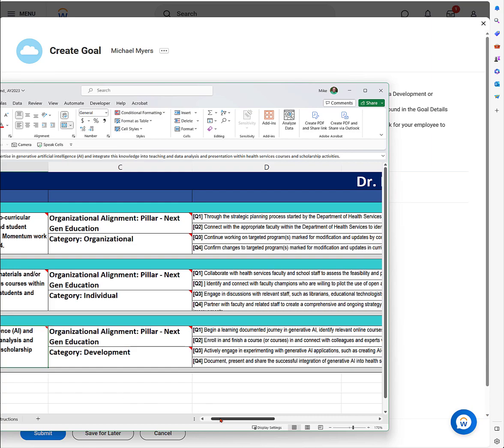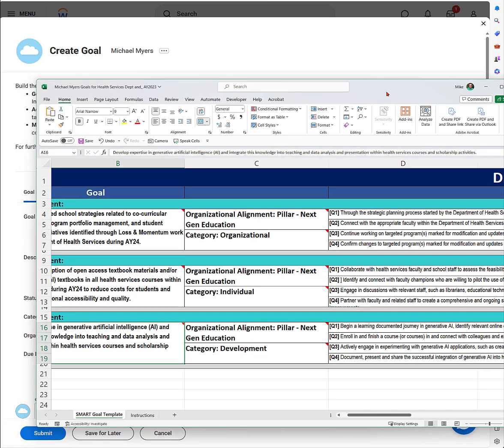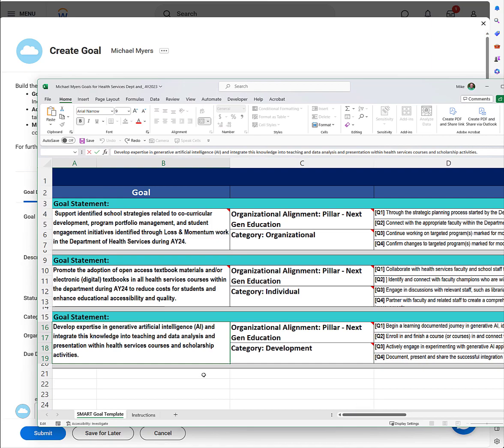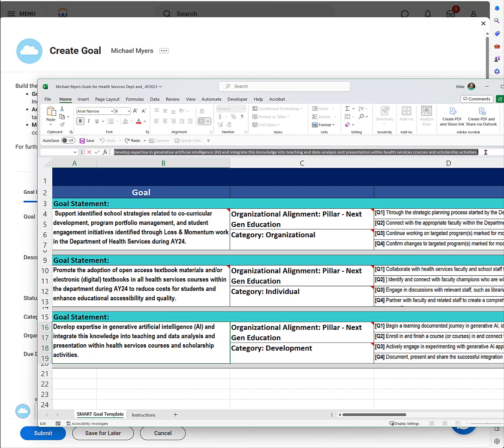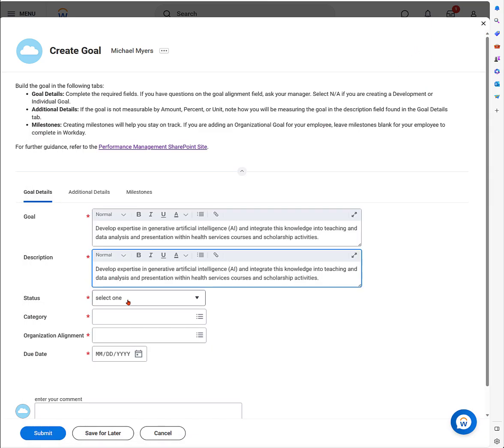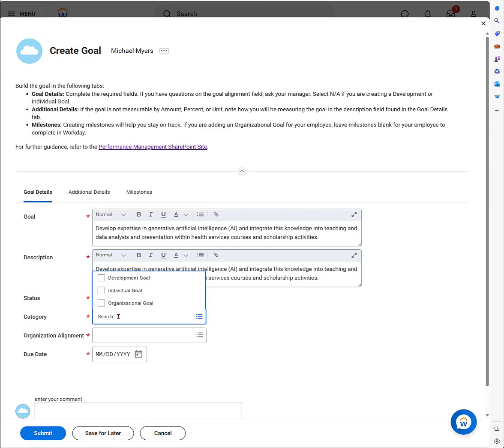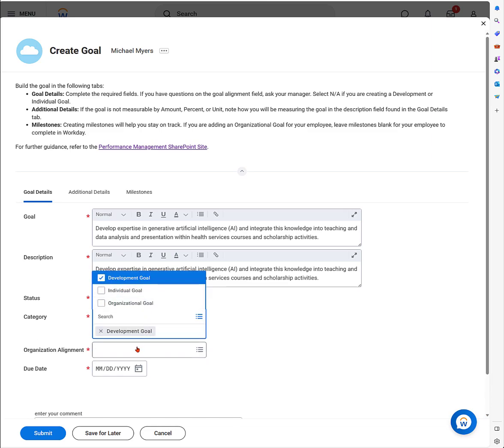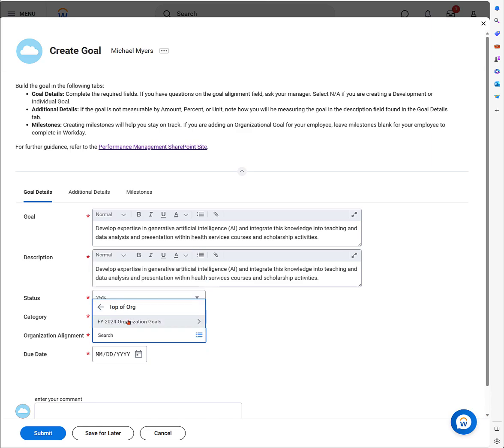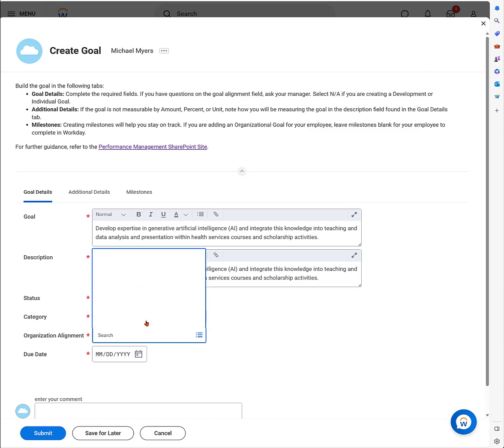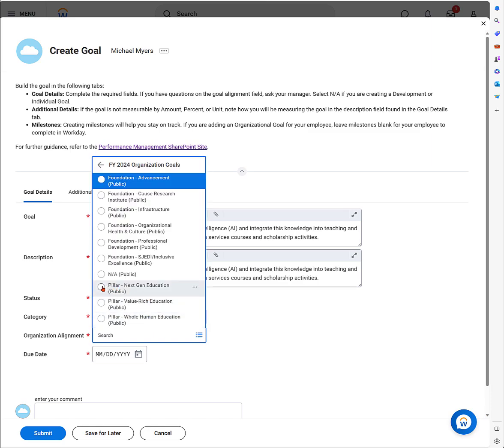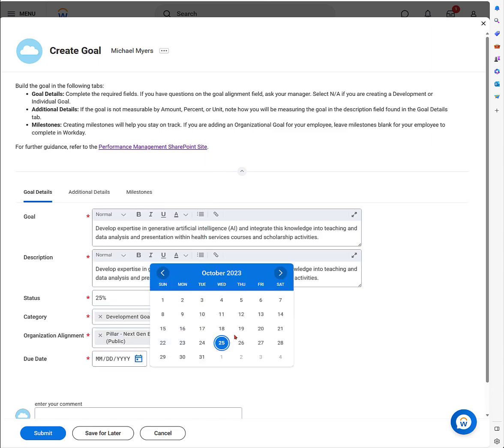It's really my own plan for my professional development. Here's my goal statement: I'm going to develop expertise in generative AI. I have it all in my spreadsheet. I'm going to copy and paste it into Workday—goal and description, status. The category, this is a development goal, so it's my professional development goal. I'm going to go through and click on the category. To get the organizational alignment, I'll navigate through the organization goals. There it is: next-gen education, the pillar. Select that, put in the due date, which is the end of the academic year, June 30th, 2024.